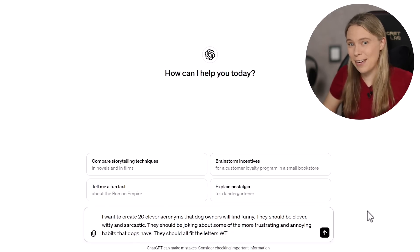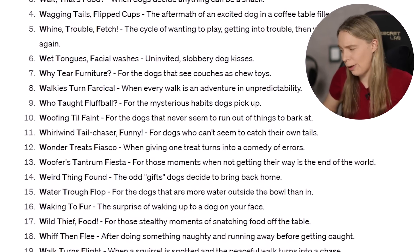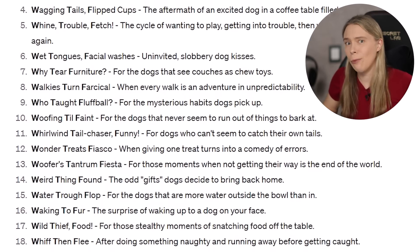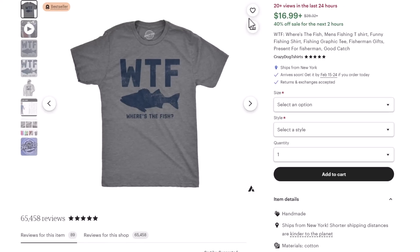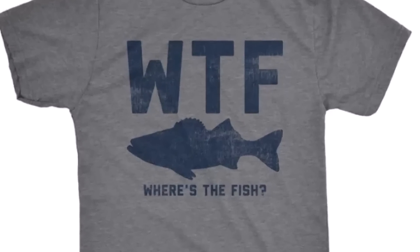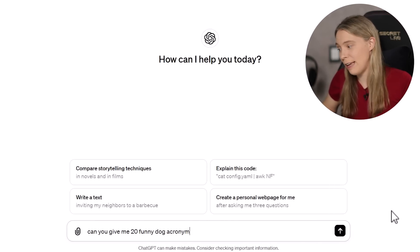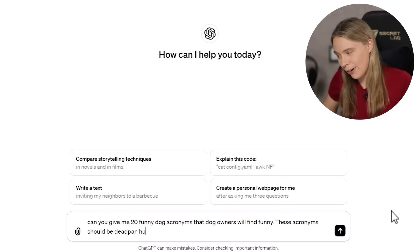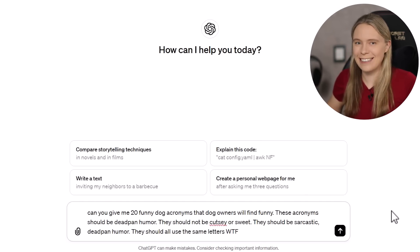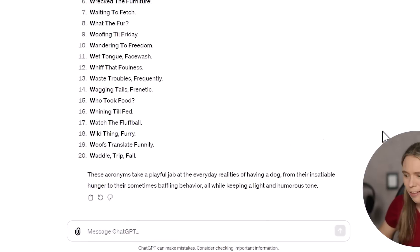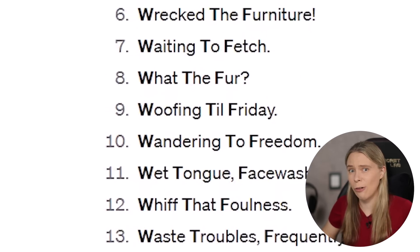Not all of the results were bad — there were some I could definitely work with. But I also noticed a lot of silly, cutesy ones that were quite rubbish, like number 13: 'Woofers, Tantrum, Fiesta.' That is just really dumb and useless. If you look at our t-shirt that inspired our variation template idea, part of the appeal is that it's an acronym joke in the deadpan humor style. So, learning from my mistake, I prompted ChatGPT again, but this time I explained both the type of humor I wanted and very importantly what type of humor I did not want. Then I let it do its magic, and the results were much better — no useless cutesy acronyms. ChatGPT stuck to the style we originally wanted.